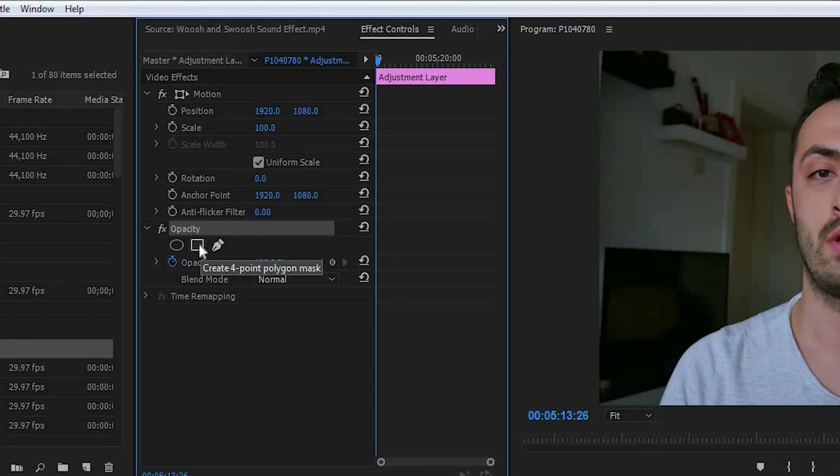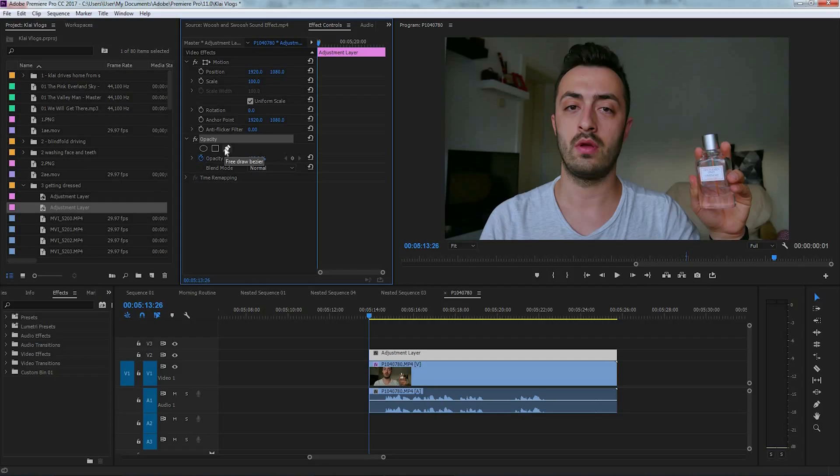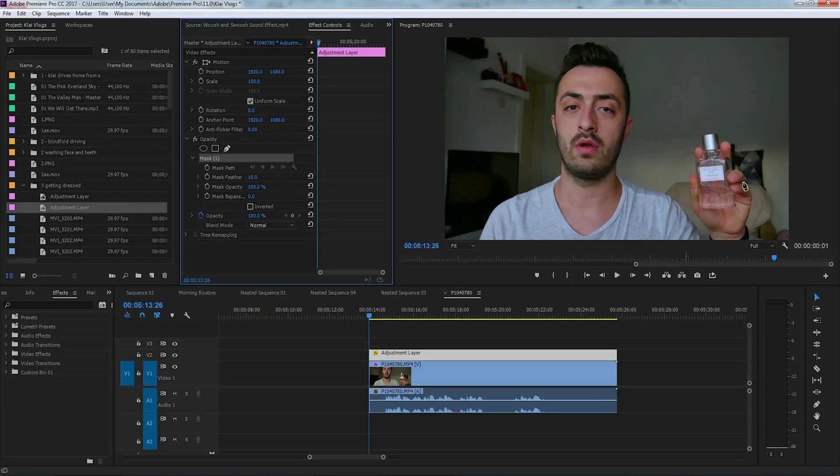You can use the create four point polygon mask or create ellipse mask, but for this video I'm going to use the free draw bezier. Click on the free draw bezier and we're going to draw over the item that we want to blur.